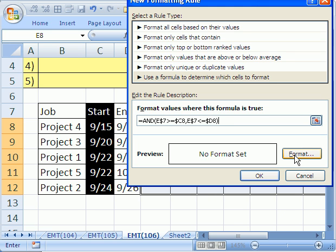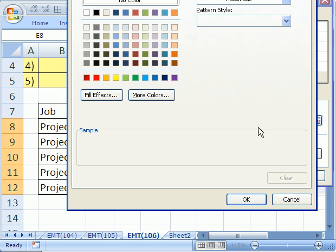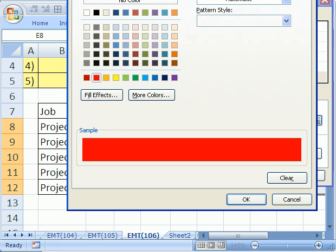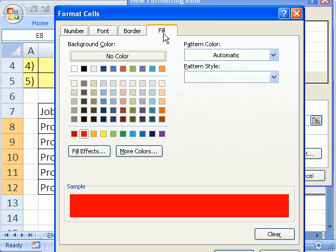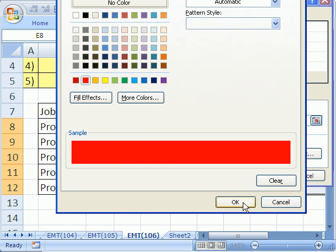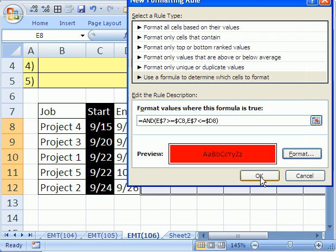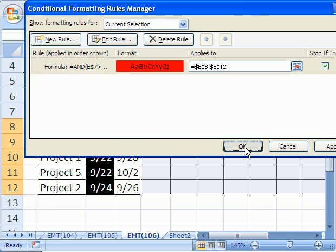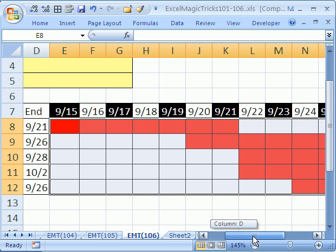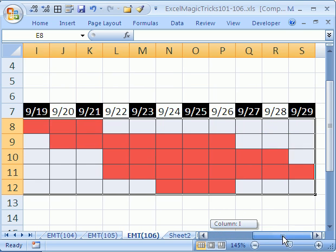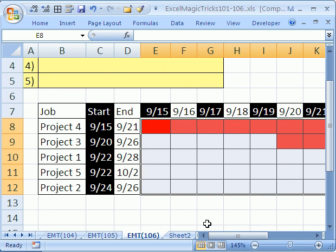I'm going to click Format, and I'm going to say Red. Notice this says Fill in 2007. In 2003, it says Patterns. And then click OK, and then click OK. And sure enough, we have our little Gantt chart. If we scroll over here, we can see only the cells where the dates meet the criteria up here are highlighted. So that's how to do it with dates instead of years.